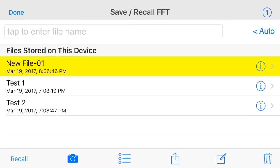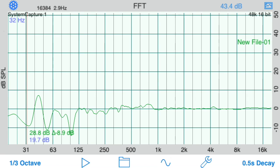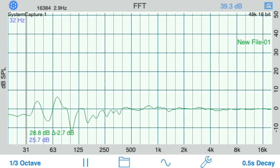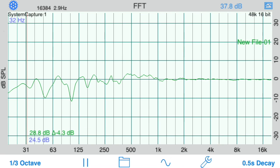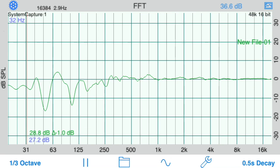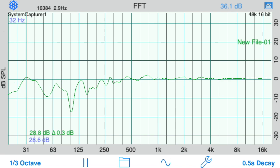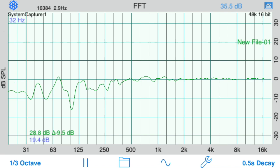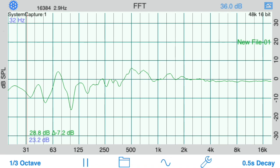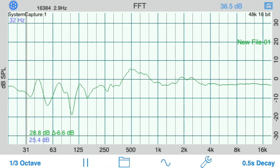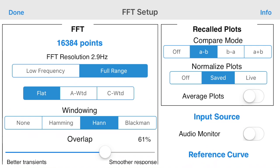In this example, we are recalling a plot that we have just saved, so the differences between them will be small. The plot is centered around the 0 dB line since we have turned on Normalize. Apply Plot Averaging to average all of the recalled plots into one line.